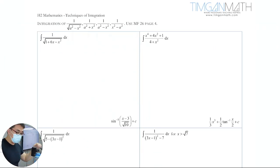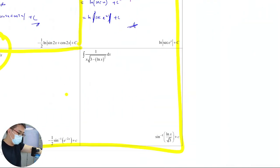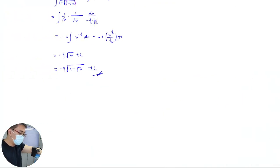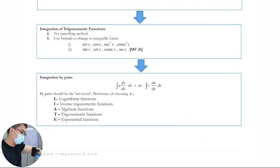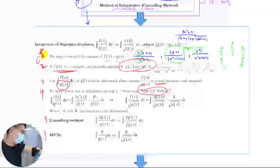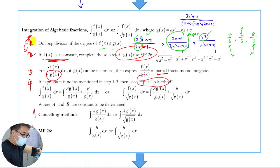Now we are moving to the next step. Remember this flowchart — know how to use it. It works like this: once you know that you need to do long division, always think about long division first, then you move to the second one.